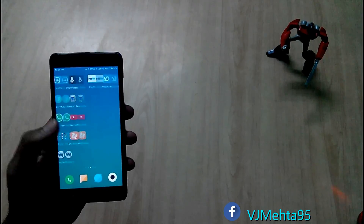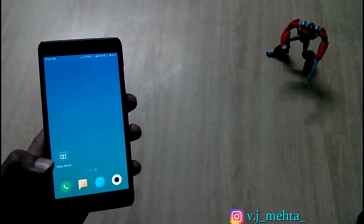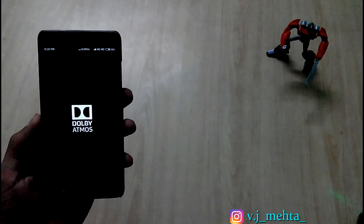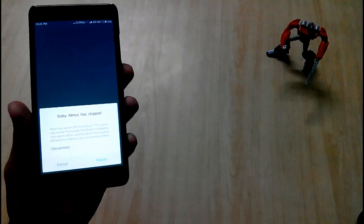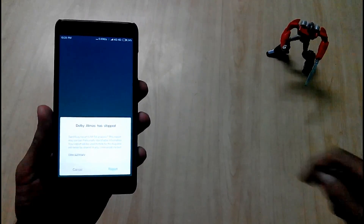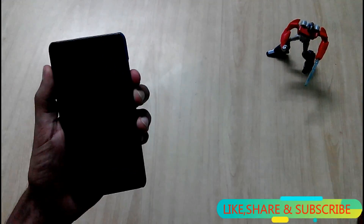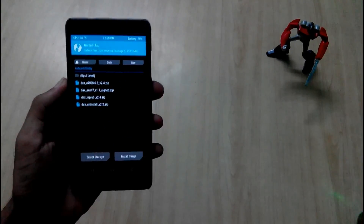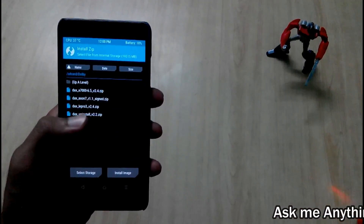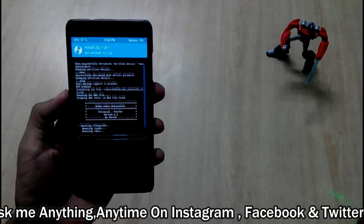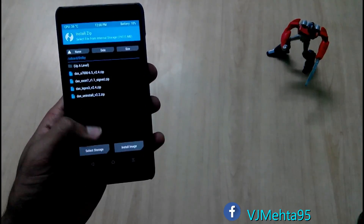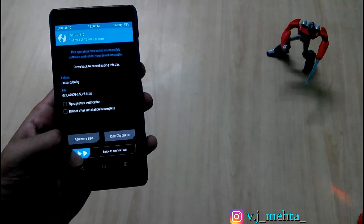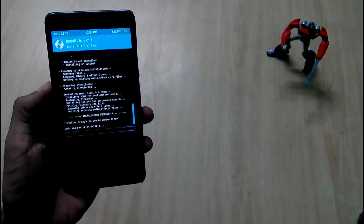The phone has booted up. I go to Dolby Atmos, click on it — it loads but then says 'Dolby Atmos has stopped.' So it does not work on my device. Before installing another Dolby Atmos, you need to flash the uninstaller.zip file to delete the non-working Dolby Atmos. Once uninstallation is complete, I will try the DXA7000 version 2.4 zip file and see whether it works.